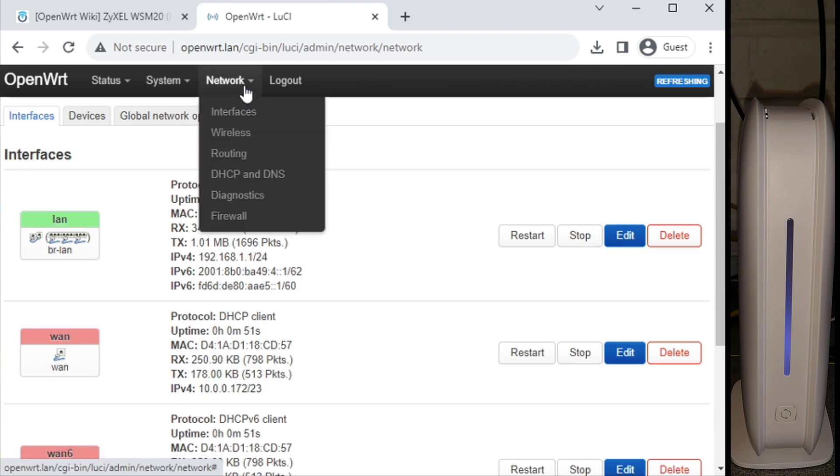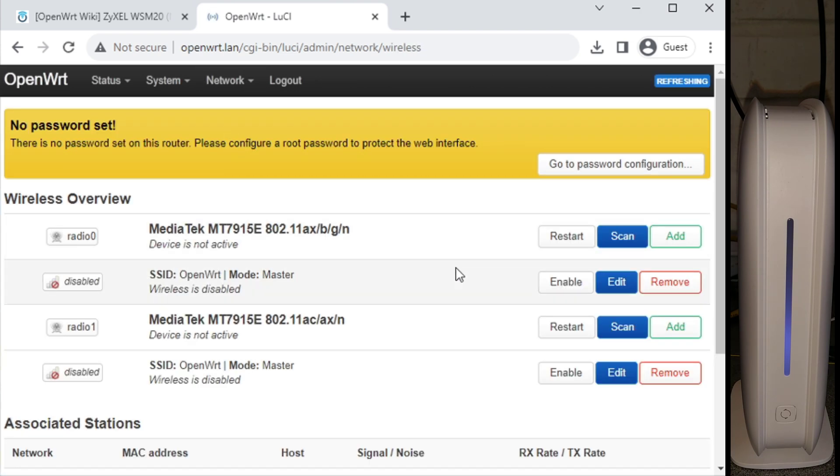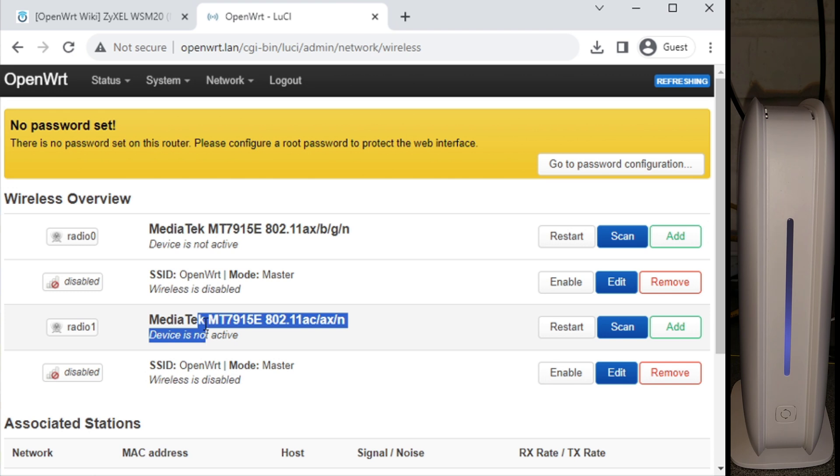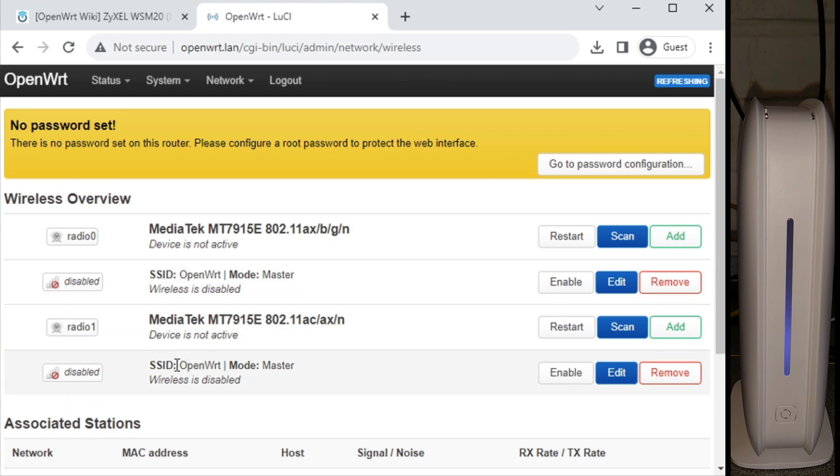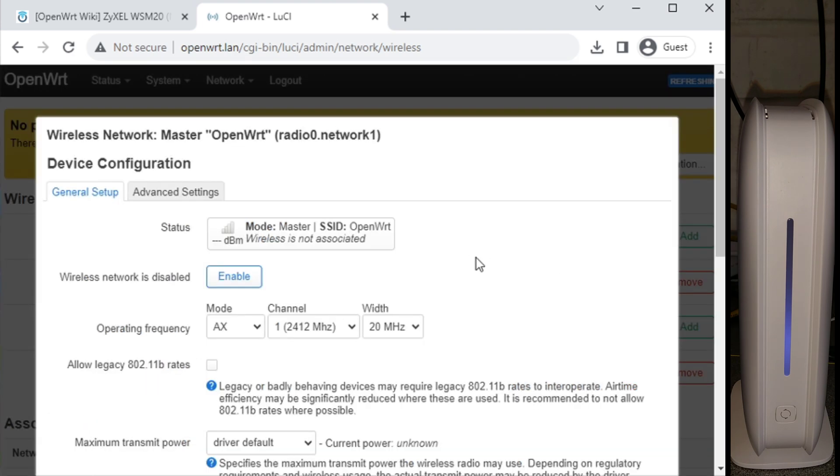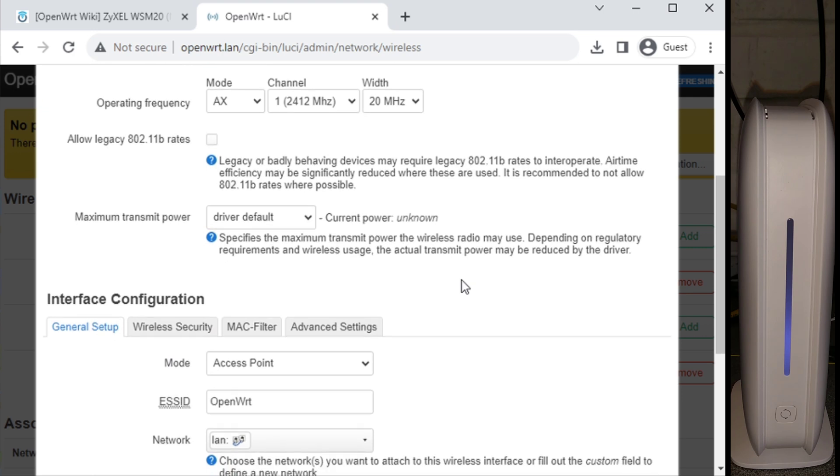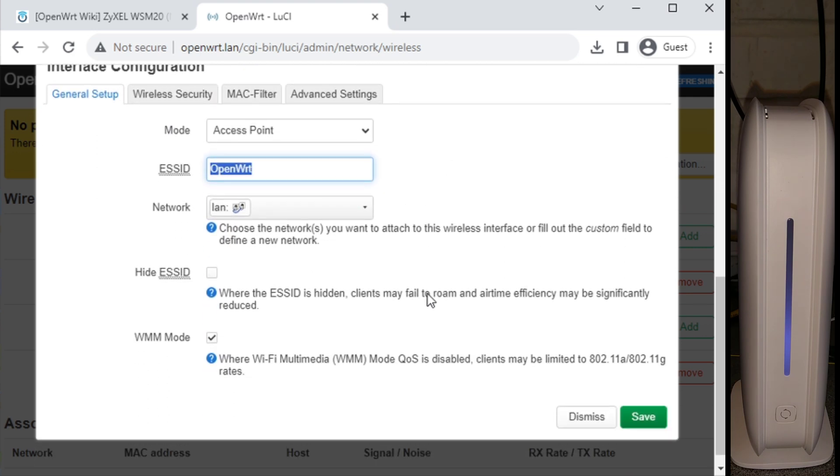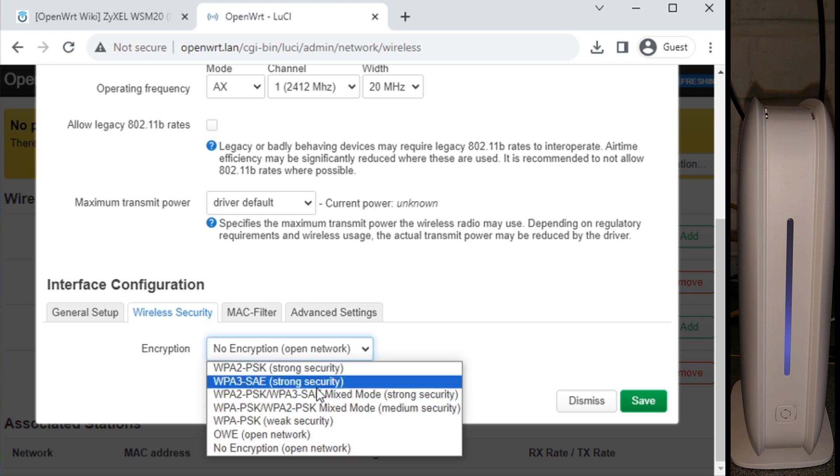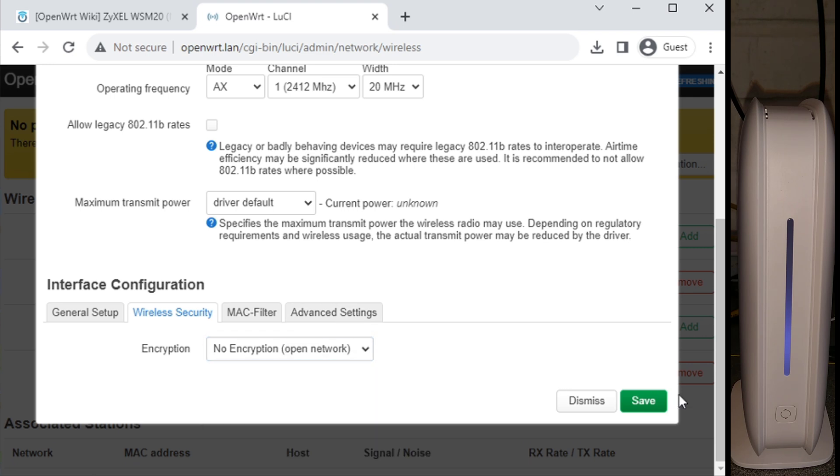For wireless settings, go to network and then wireless. What you have in here is the physical layer of the 2.4 gigahertz and the 5 gigahertz, and then the virtual layer. So you can have multiple SSIDs. This is the first SSID on the 2.4 gigahertz, and this is the second SSID on the 5 gigahertz. You would click on edit and fill in your SSID down here. And under security, the kind of encryption or password that you would like, and then click on save.